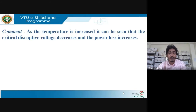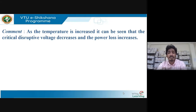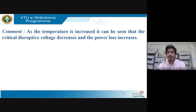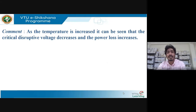Commenting on the result: temperature was increased from 38°C to 40°C. As temperature increases, critical disruptive voltage V_c decreases, and corona power loss increases. Temperature is inversely proportional to V_c and directly proportional to corona power loss. As temperature increases, power loss also increases.